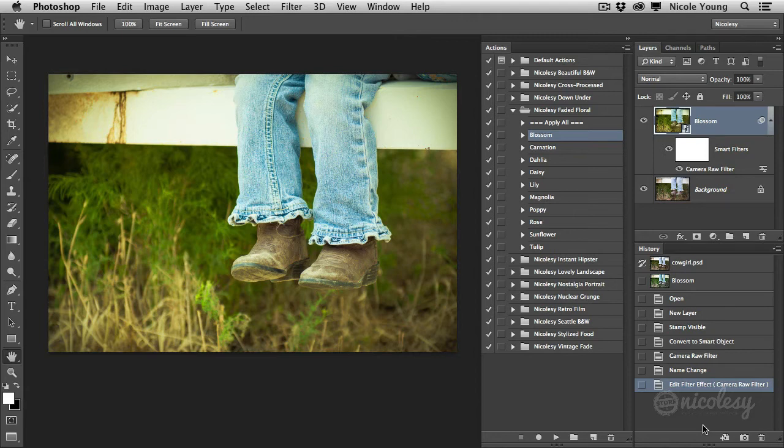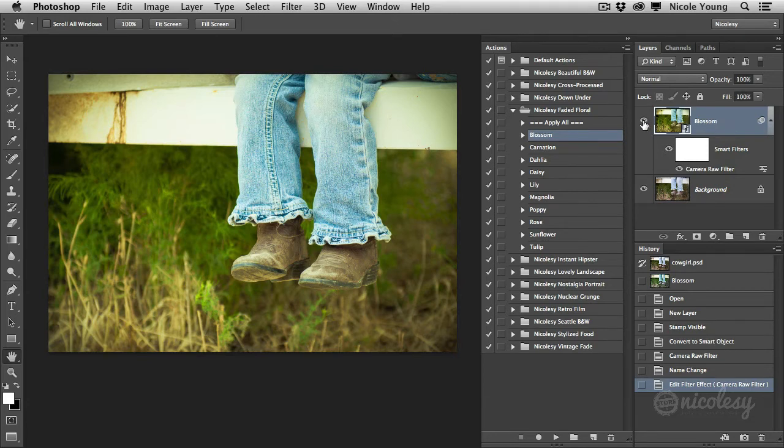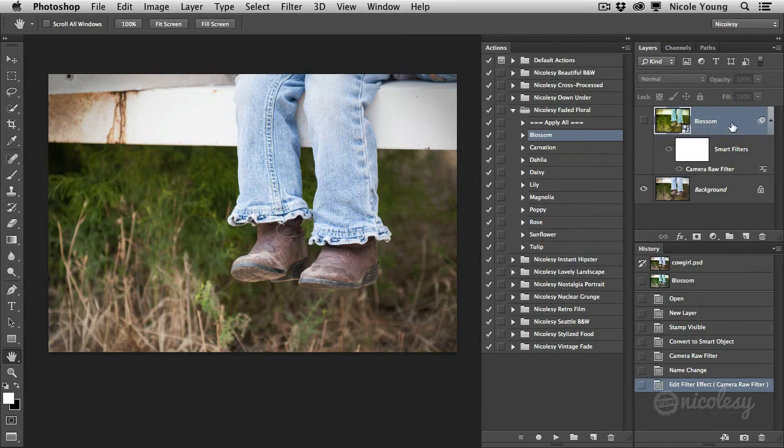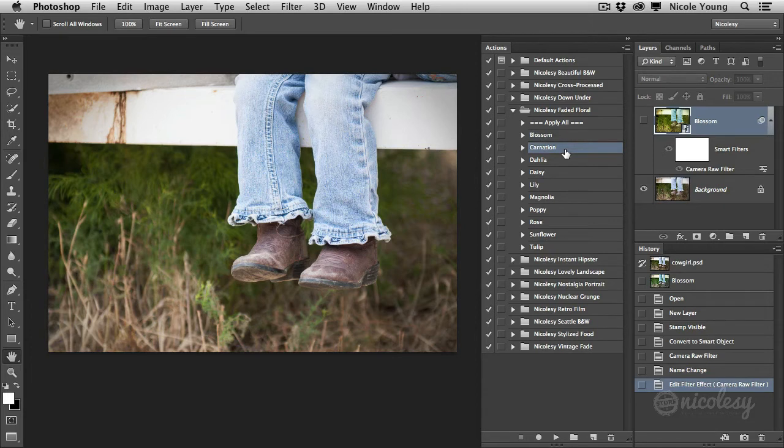Now just a quick note, if you do want to add more presets or play around with different presets, make sure that you are toggling that visibility so you're hiding this layer because what's going to happen is if you continue to push the play button on more of these presets over here in the actions panel, it's going to just apply one preset on top of another preset and you're going to have this majorly over processed photo.